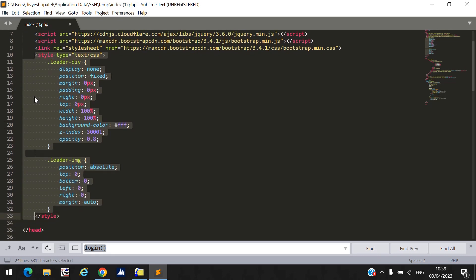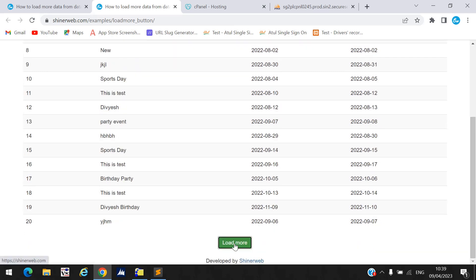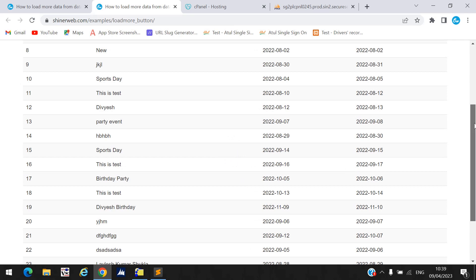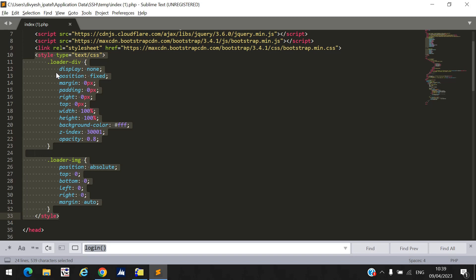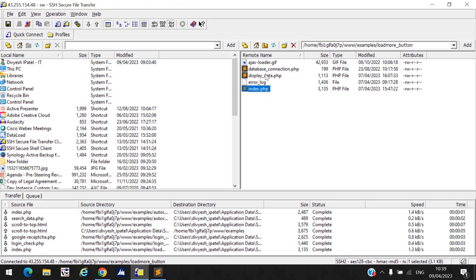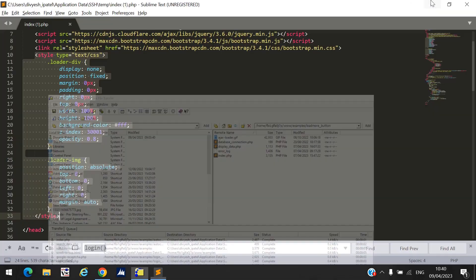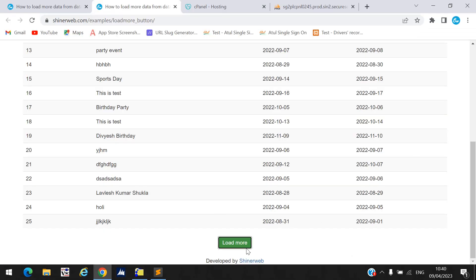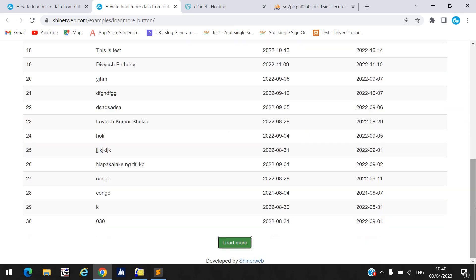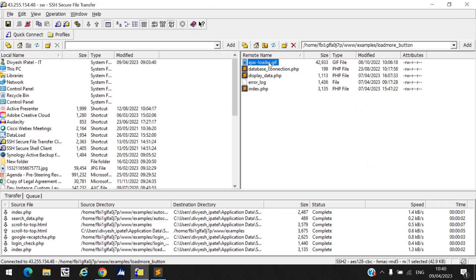I also write some custom CSS code. I declare two classes: loader-div and loader-img. When I click on the load more button, a loader animation will display, so for that I declare this custom CSS. You must include this custom CSS, and you also need to include the GIF file used for the loading animation. Whenever you click load more, this GIF will display, so you must put it into your folder — I also shared this file with you.